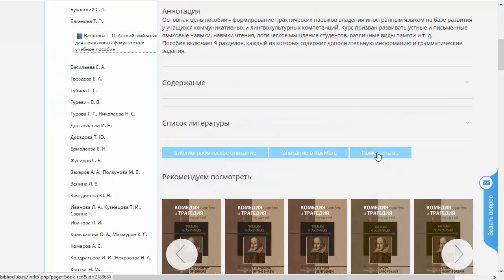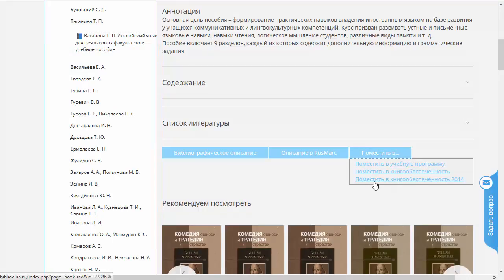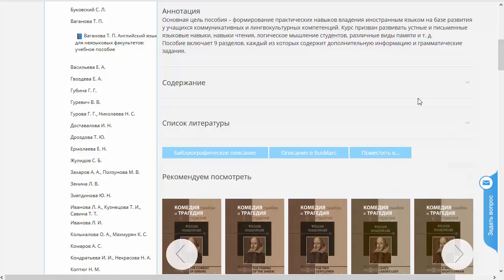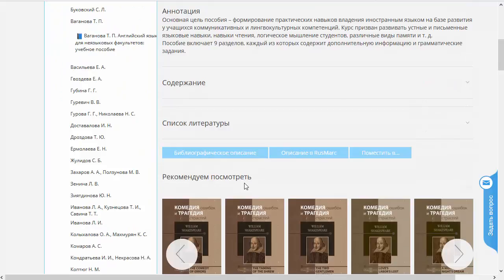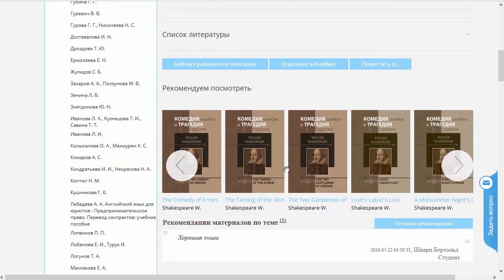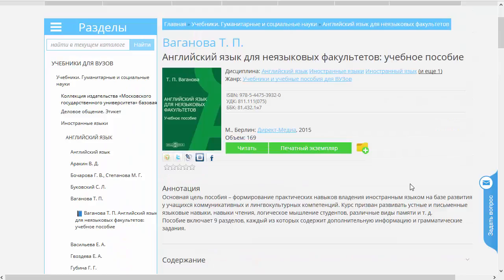Куда ещё можно поместить? Ещё можно поместить в «Книгообеспеченность», но давайте этот вопрос отложим до того момента, когда мы в наших учебных роликах рассмотрим вопросы книгообеспеченности. Итак, мы почти полностью просмотрели эту страницу. Ниже идут некоторые рекомендации — какие книжки ещё вы можете посмотреть, исходя из статистики посещений электронной библиотечной системы. Наконец, мы добрались до самого главного: нажимаем на кнопочку «Читать». Посмотрим, что происходит.